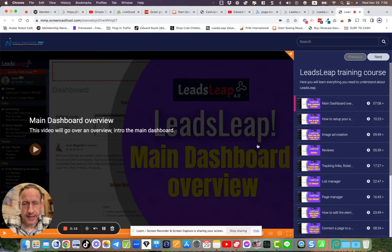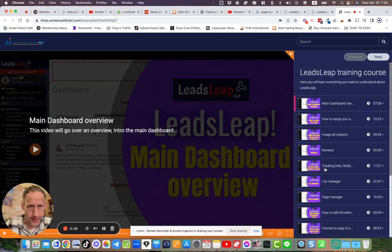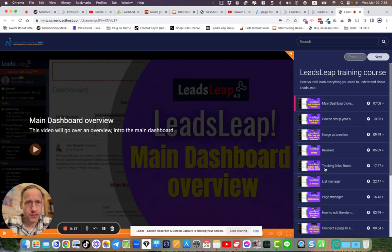Now this Leads Leap training course is a free course that I give out to everybody. So you can use it, you can add it in as part of your funnel, whatever business you're promoting out there on the internet. A lot of people are using this course, and I know a lot of people who are connected to me are using Leads Leap. So make it a part of your system.